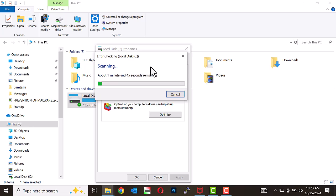After the scan, if the drive is in good condition, a message saying 'No errors were found' will appear. If errors were detected and fixed, you'll see 'Errors were found and fixed.' However, if an error was found but not fixed, the message 'Error was found but not fixed' will be displayed. This is a warning sign that your drive may be failing and should be replaced soon.